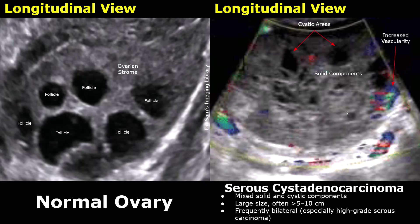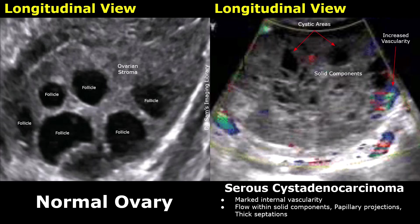They are usually bilateral. Color Doppler evaluation of these tumors is very important because it can tell us about the vascularity in the mass, which can determine whether the tumor is benign or malignant. On color Doppler, malignant tumors show significant vascularity. You can see color Doppler signals within the mass. These Doppler signals are usually not seen in a benign mass. This vascularity is seen in cystadenocarcinomas.